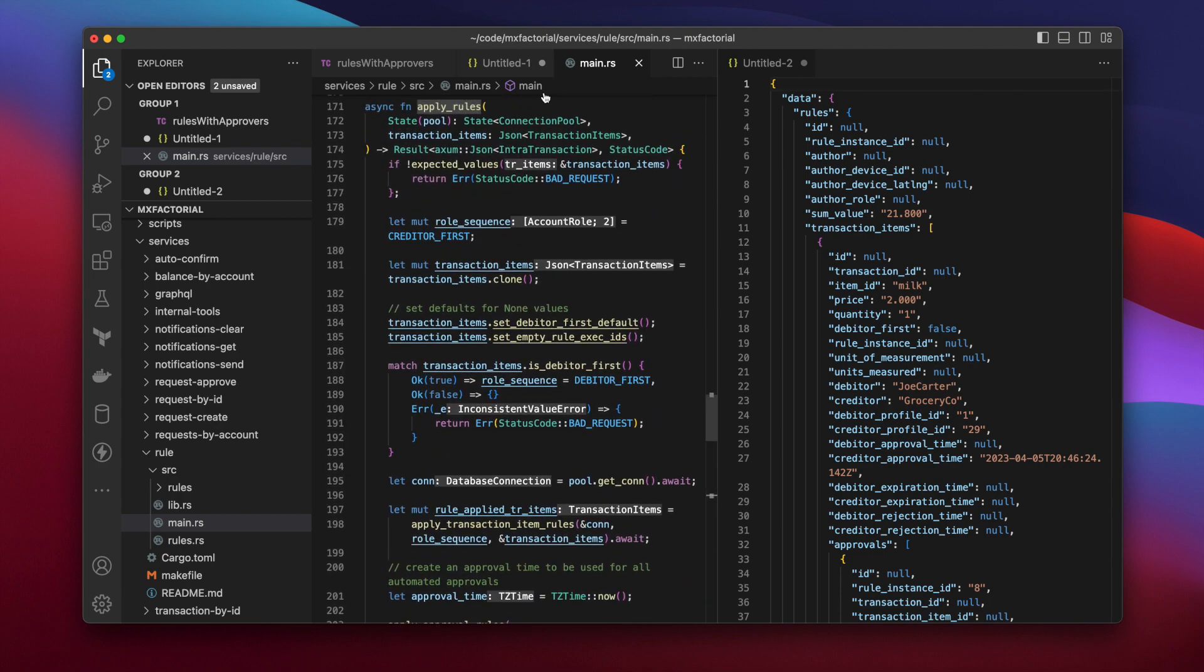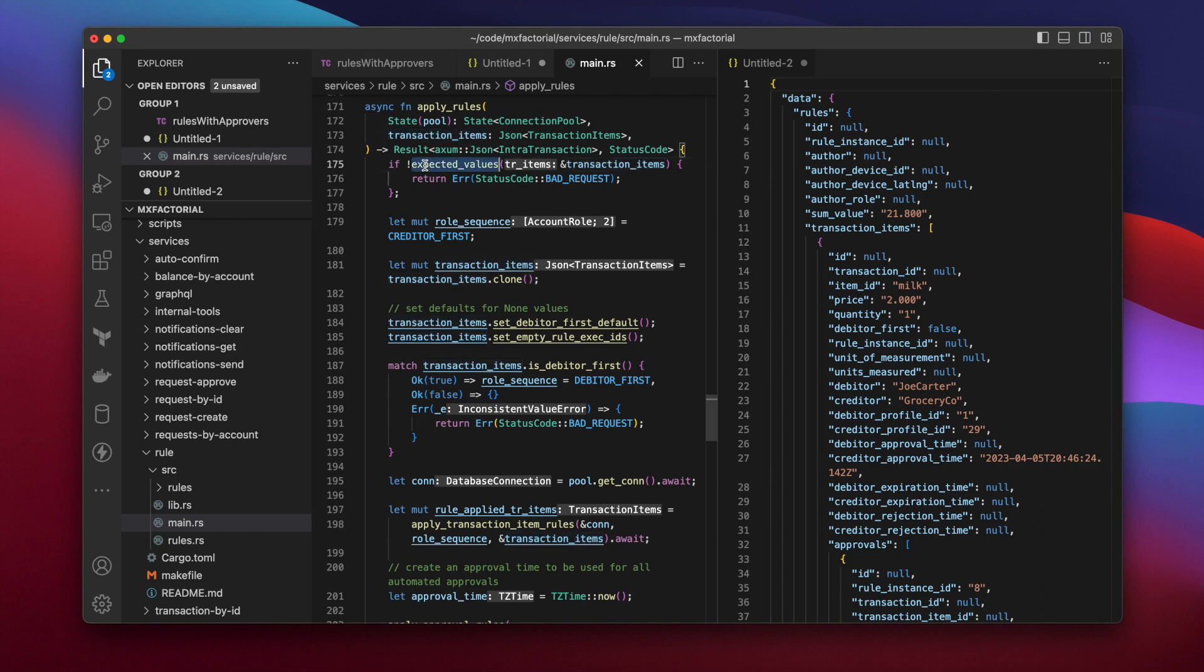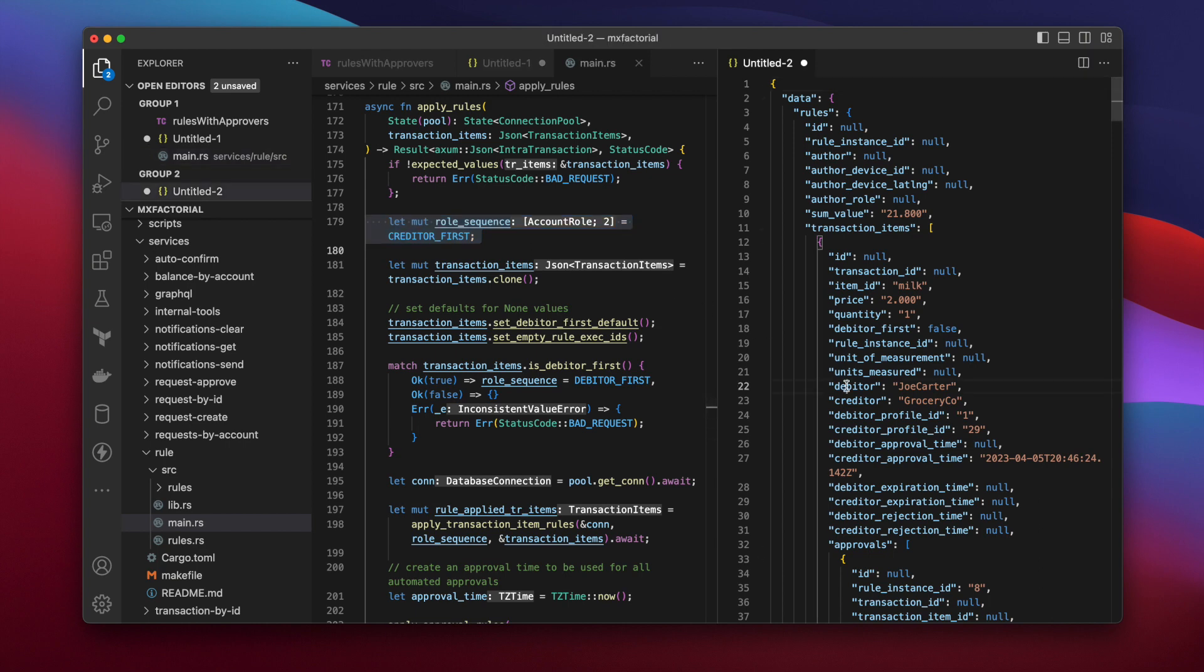ApplyRules has passed the database connection pool along with the requested transaction items. The values in the request are tested, and then a mutable role sequence is defined. Users can decide to apply rules to the debtor or creditor first. So that's a role sequence.